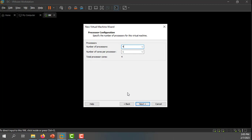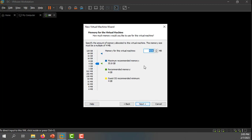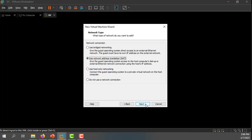Now I'm going to choose the number of processors and the number of cores per socket, and the amount of memory that this virtual machine is going to be granted. Again, if you have a physical server, it'll just have whatever it has. But if you're working in a lab environment where you're running ESXi on top of a virtual machine, you'll have to configure these options.